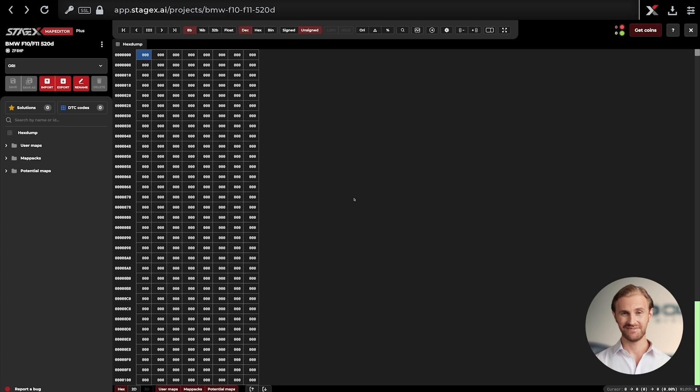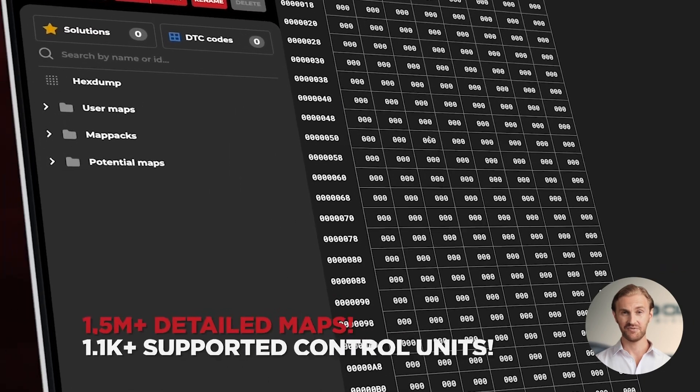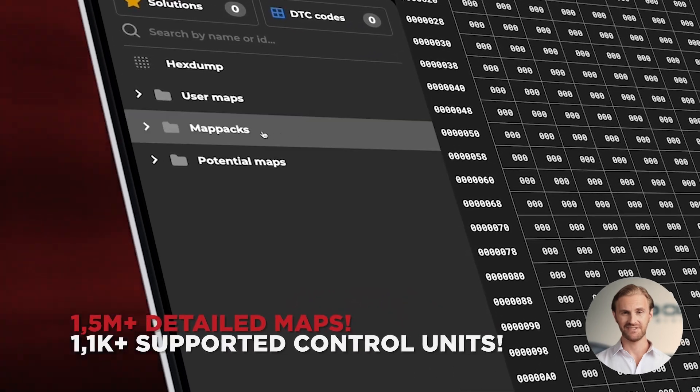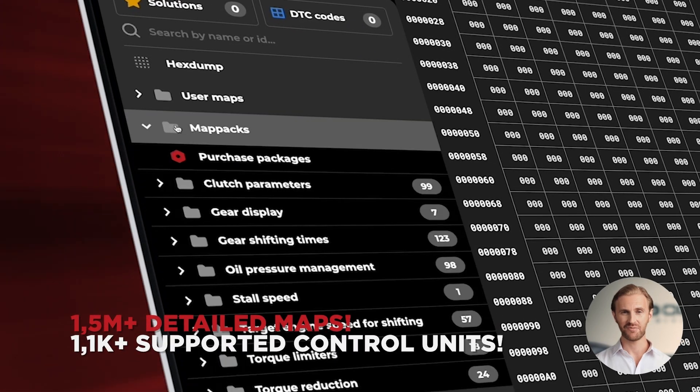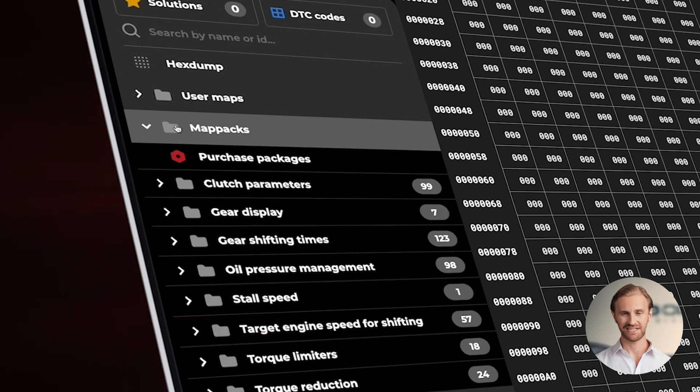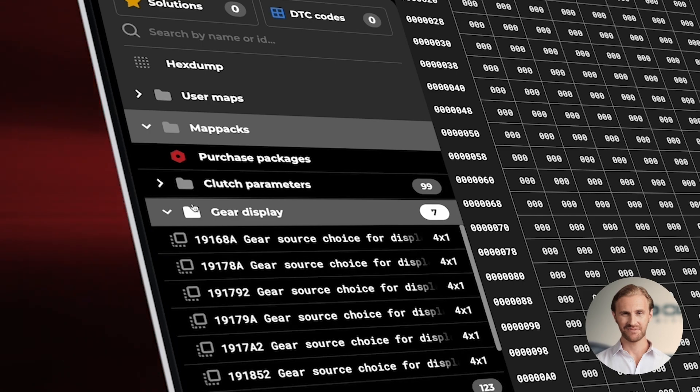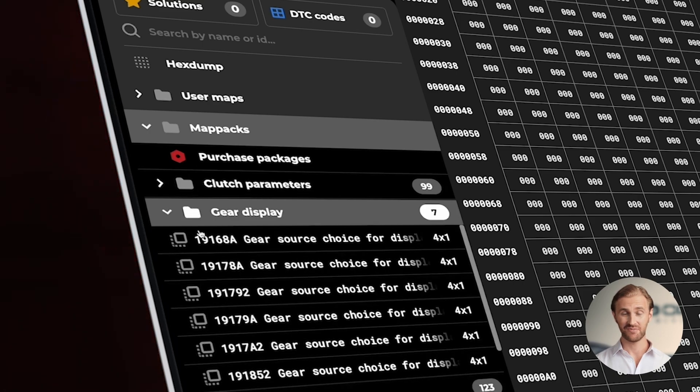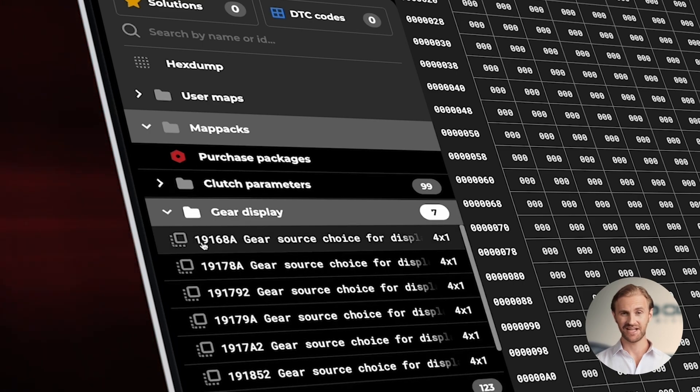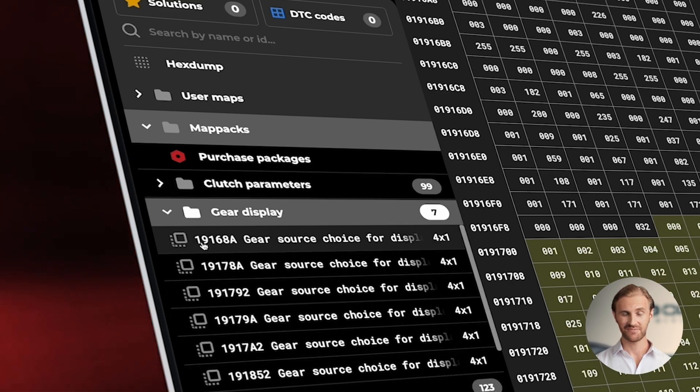Okay great, now we can start processing the file in Stage X. On the left side of the Stage X screen we can find all maps available for our ECU. For today's modification we will focus on maps from the gear display group.